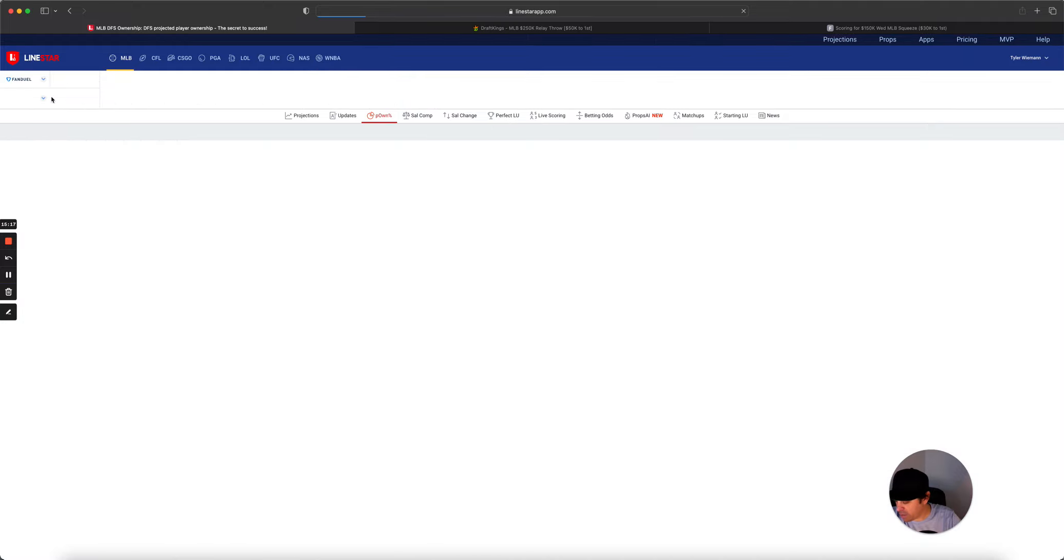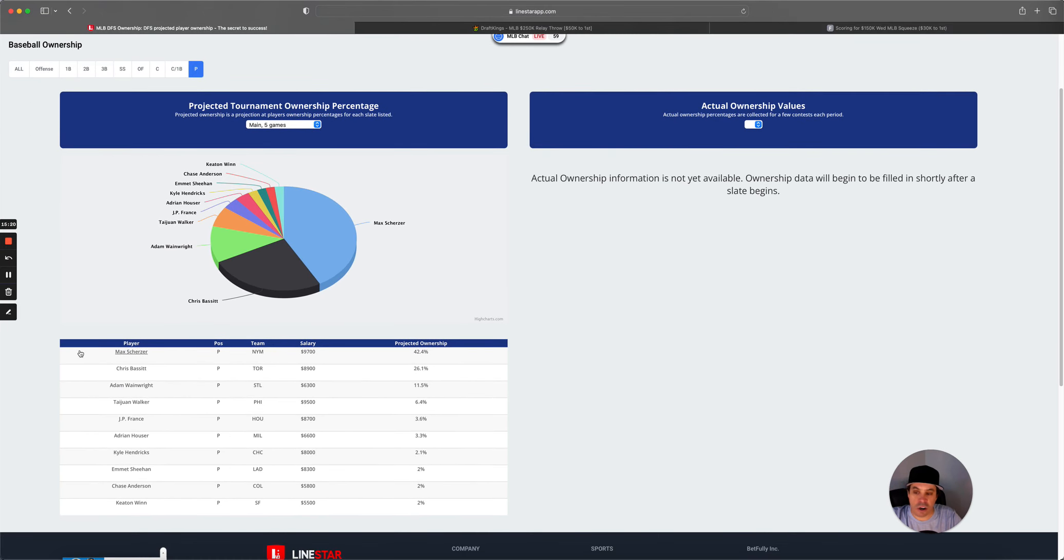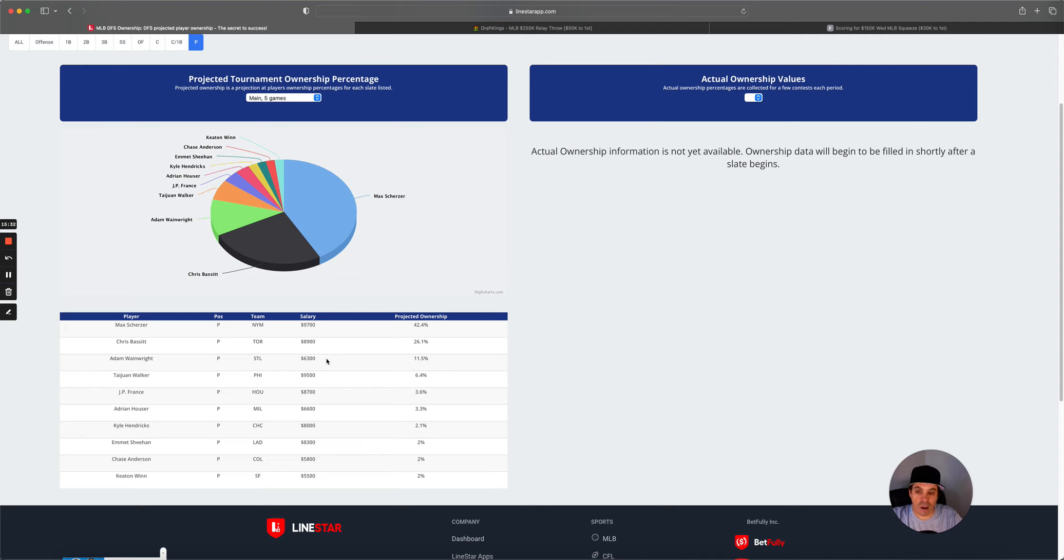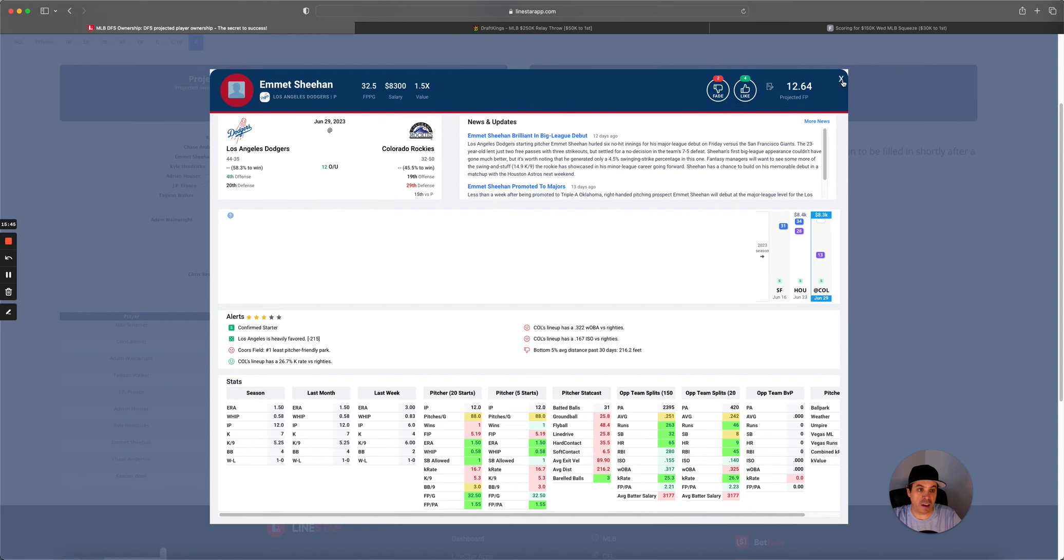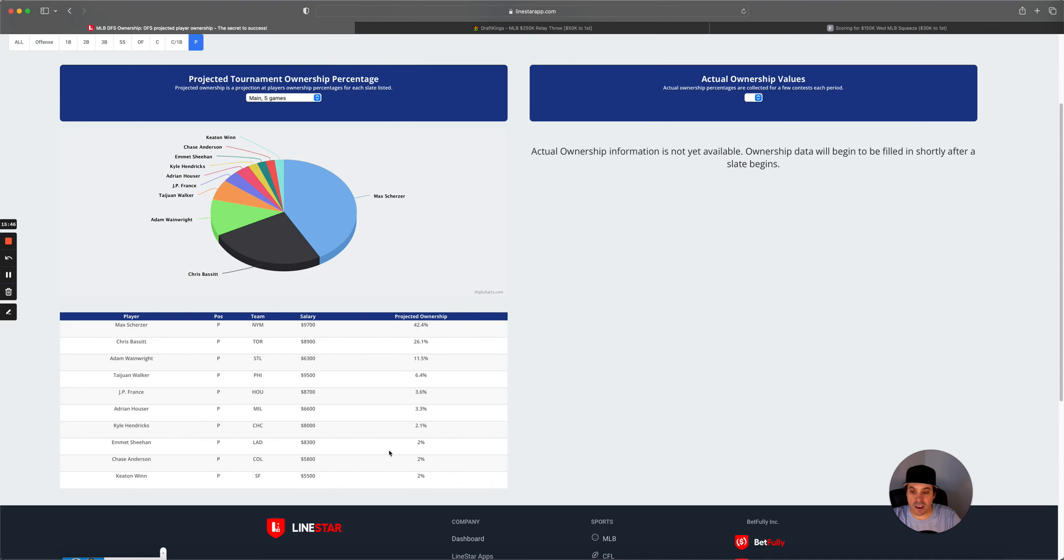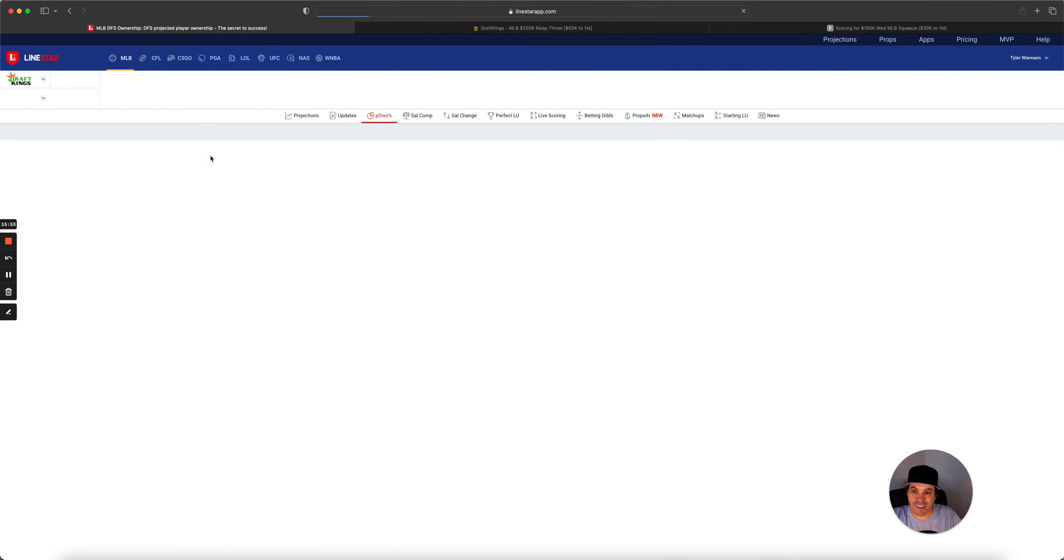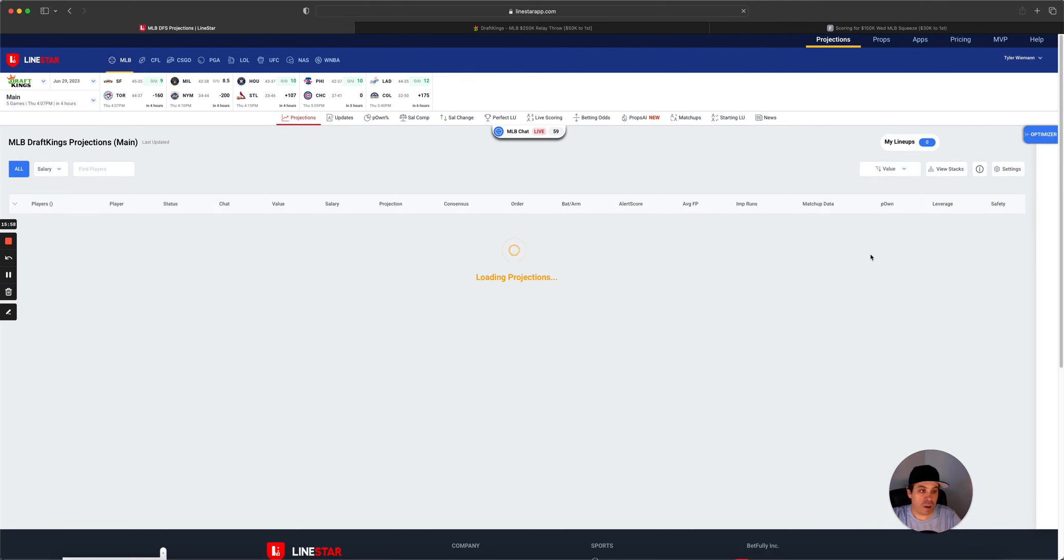All right, now let's flip over to FanDuel. See the ownership here. Scherzer, no surprise, coming in one. Bassett is two, 26% owned. Wainwright, 11%. Walker, 6%. Pretty much agree with how this sets up. Wainwright's a risky one, but he is super cheap on FanDuel. So you can pretty much do whatever you want hitting-wise. If you want to get crazy, the crazy one is go to Shaheen at 8,300 and no owned and hope he's able to do something in Colorado. Which does happen, just not always.